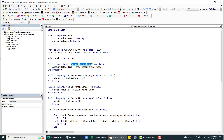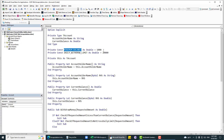You cannot access account holder name and current balance from outside of this class because these are private fields, but you can access them using public properties. Sometimes we need read-only data — for example, minimum balance. This is a constant, and as you can see, it's not accessible outside of this class even if we have any instance, because we don't have any getter or setter for it.